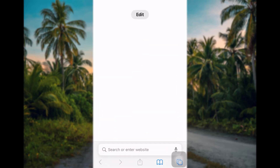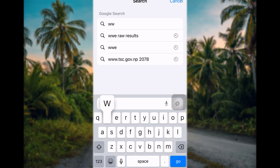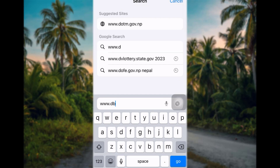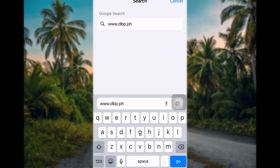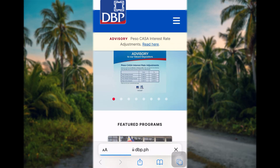First of all, open a browser of your choice and search for www.dbp.ph and hit enter. Then we shall see the homepage of the bank on the screen.